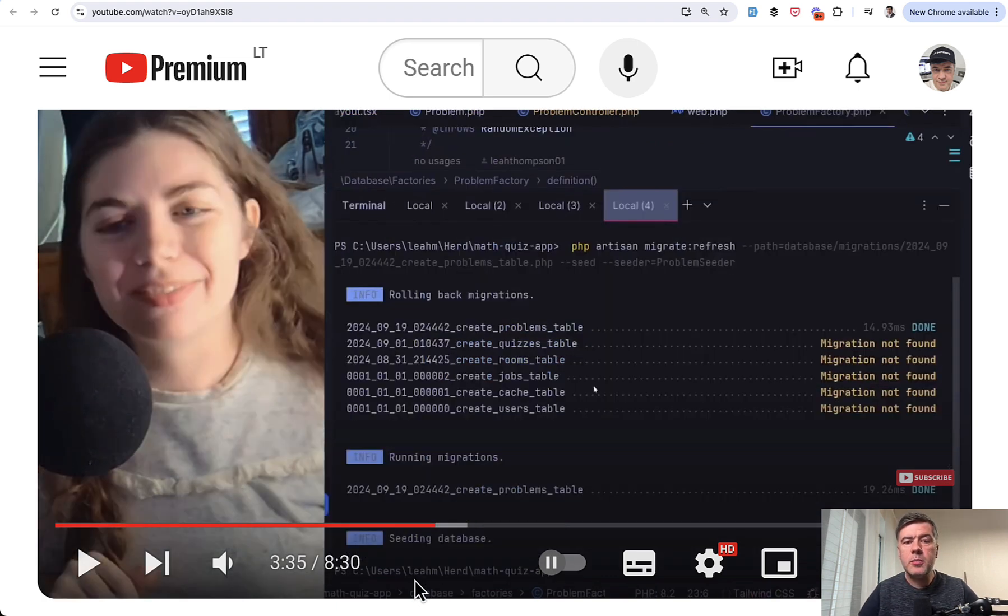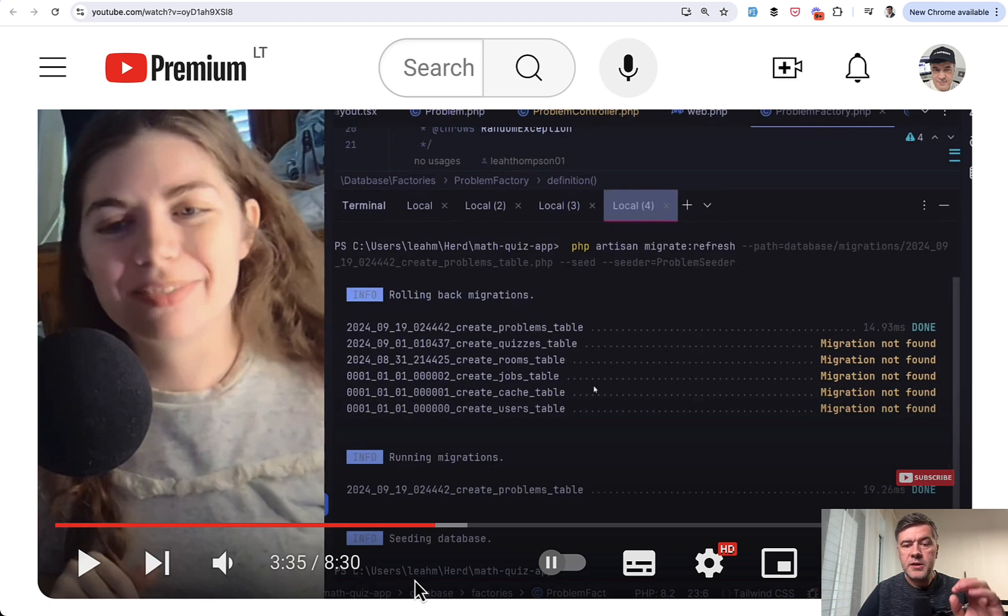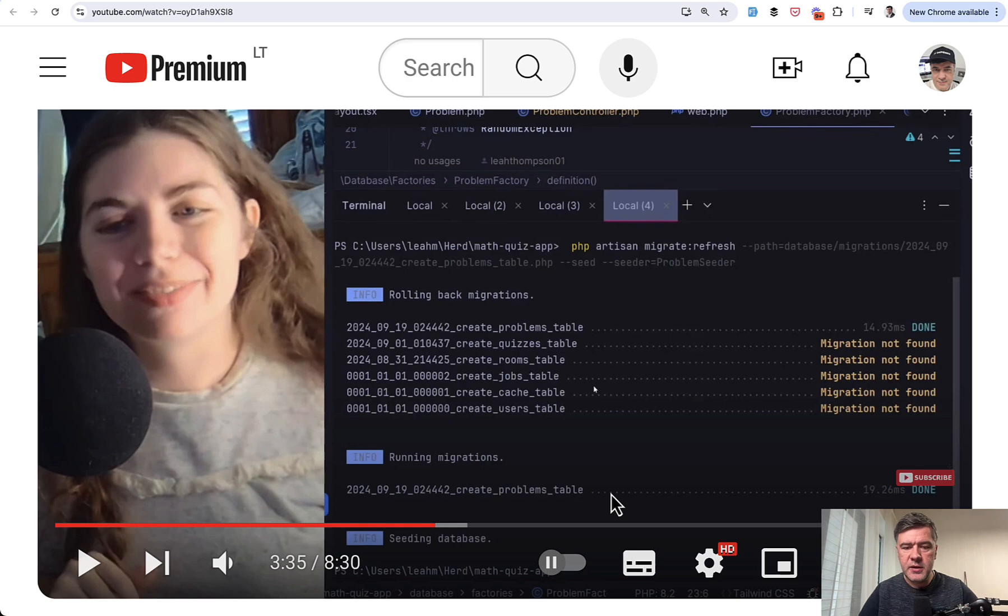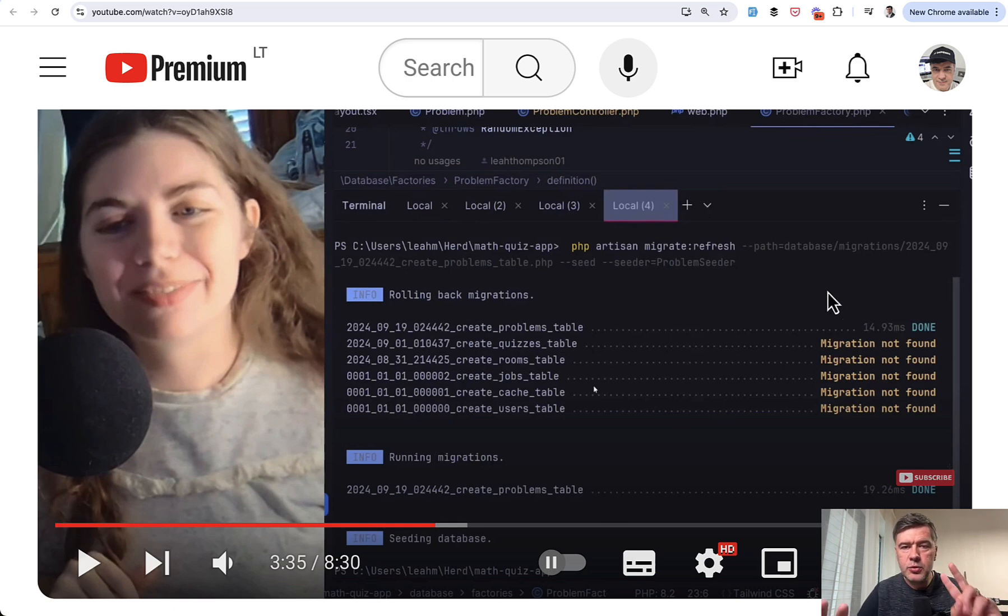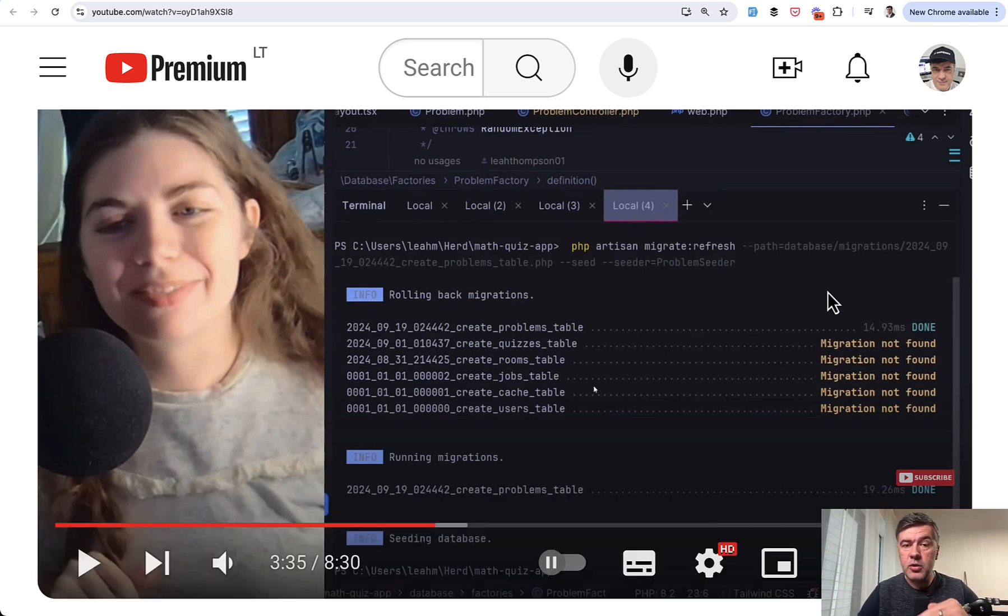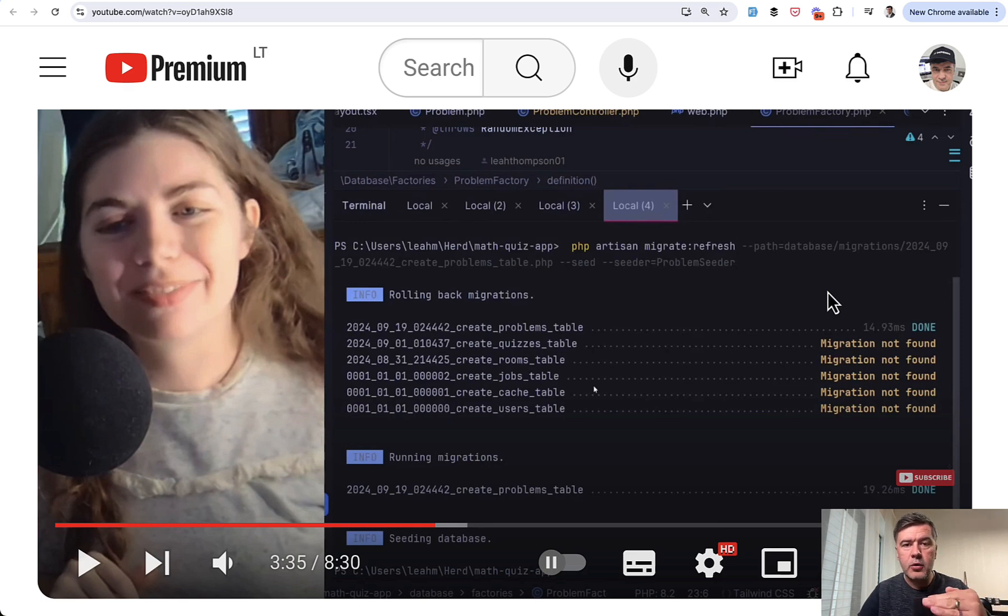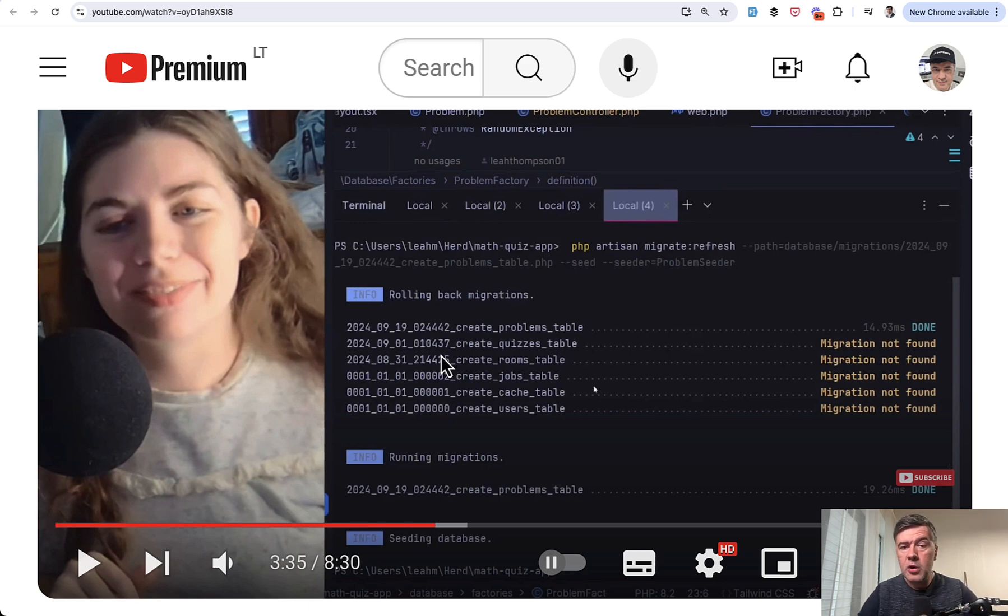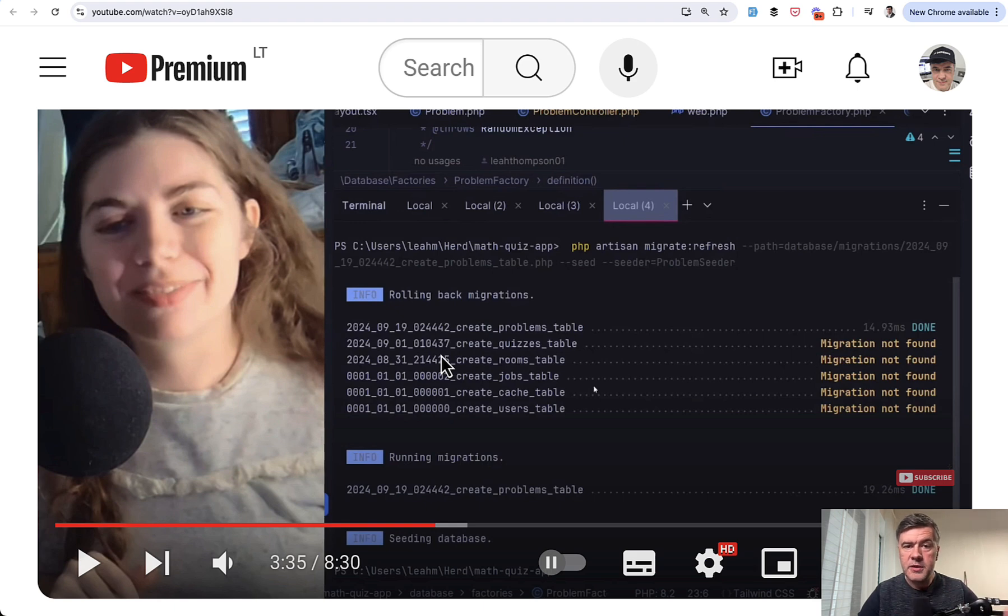And then final tip number four, I would like to give based on this code is I saw that Leah was doing PHP Artisan Migrate Refresh to reseed the database. And this is not exactly a bad thing, but I would like to emphasize two different commands, which is Migrate Refresh and Migrate Fresh. Migrate Refresh will execute the rollback methods, the down methods in all of your migrations, which means rolling back migrations here, as you can see, and then re-migrate again. So you rely on down methods to exist, to be successful, and not cause any conflicts.